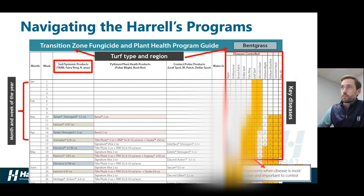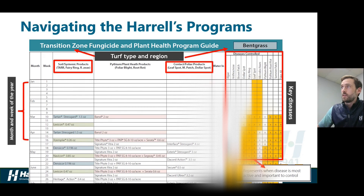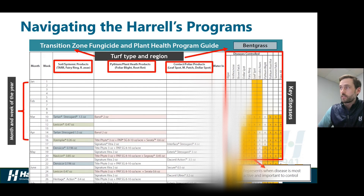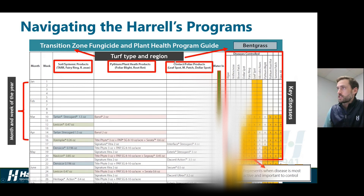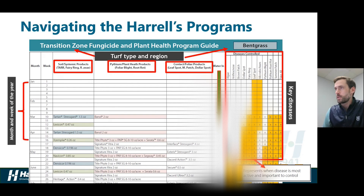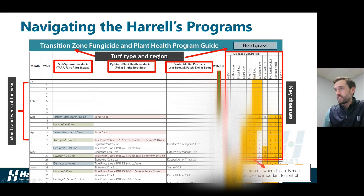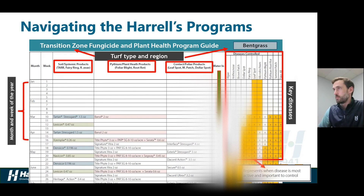The applications are broken up into three different groups. First, we have our soil systemic products — these are for things like take all root rot, fairy ring, and rhizoctonia diseases. Our contact foliar products are for diseases like Leaf Spots, Microdochium, and Dollar Spot. And then a third group of products for Pythium blight and plant health. There's also an indication of watering in — do we need to water in our fungicide application or should you leave it on top? A lot of our systemic products, like Tartan Stress Guard, we recommend watering in. But foliar applications like Signature Extra plus Interface, or Daconil or Secure applications, are not recommended to be watered in.